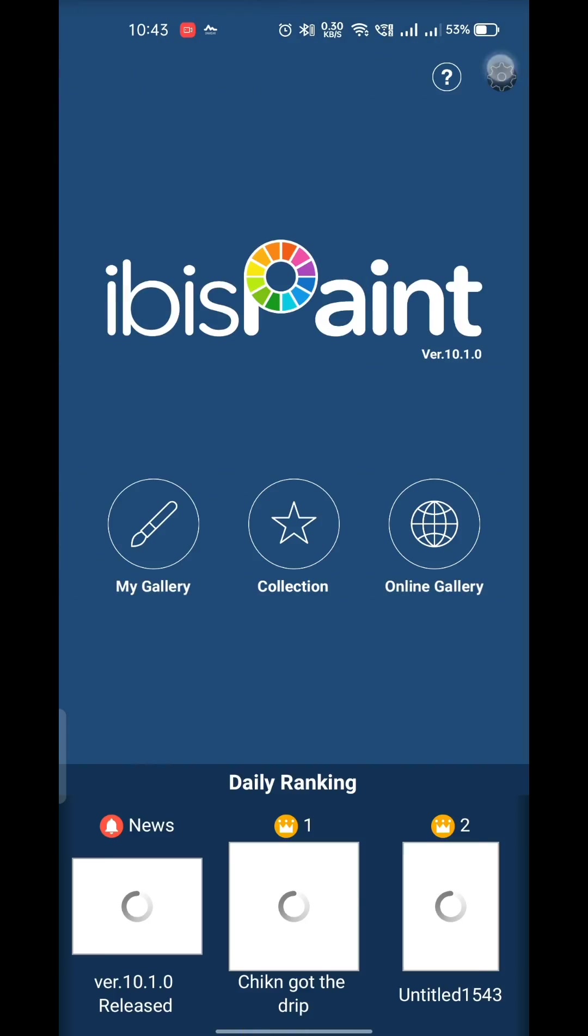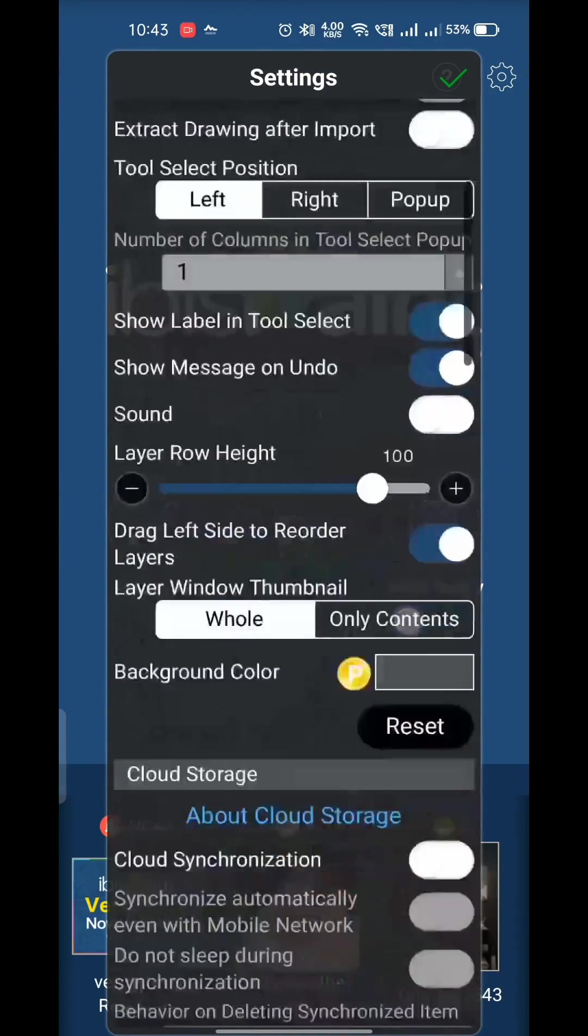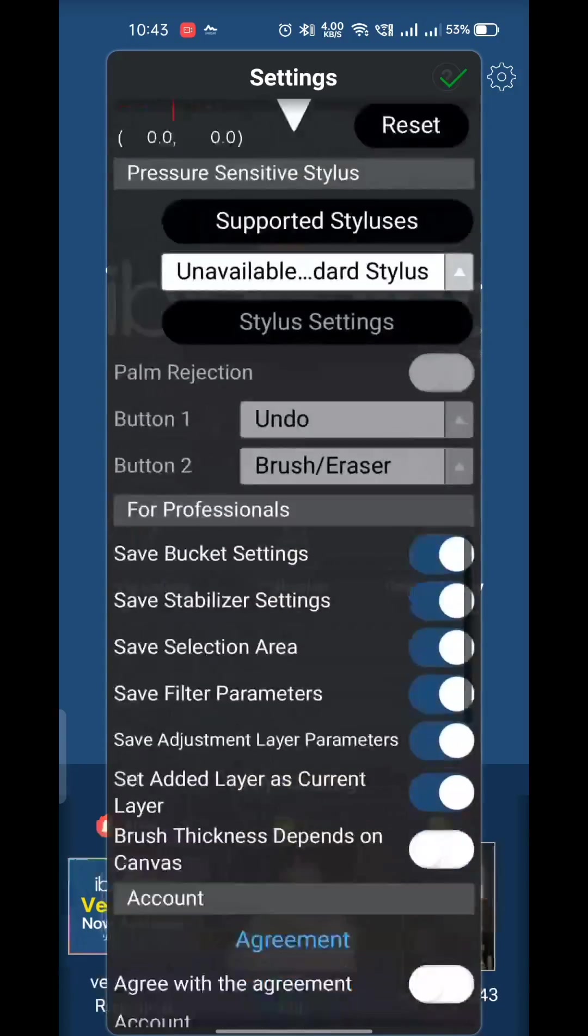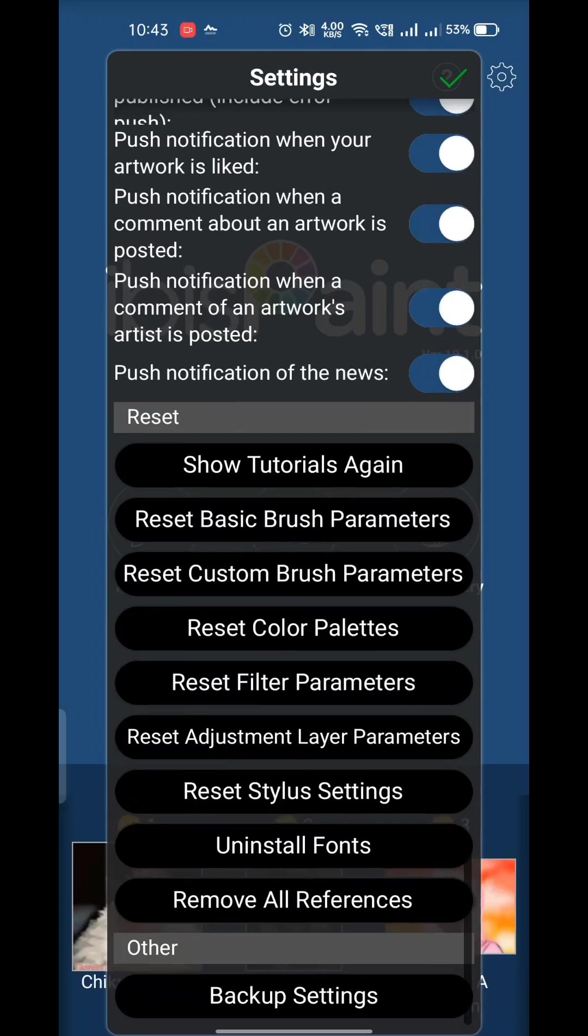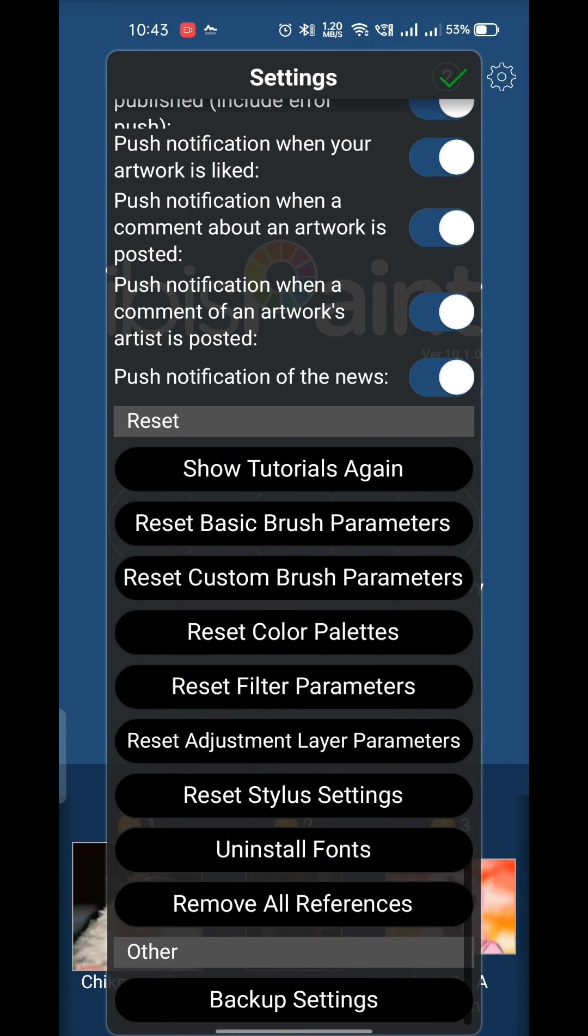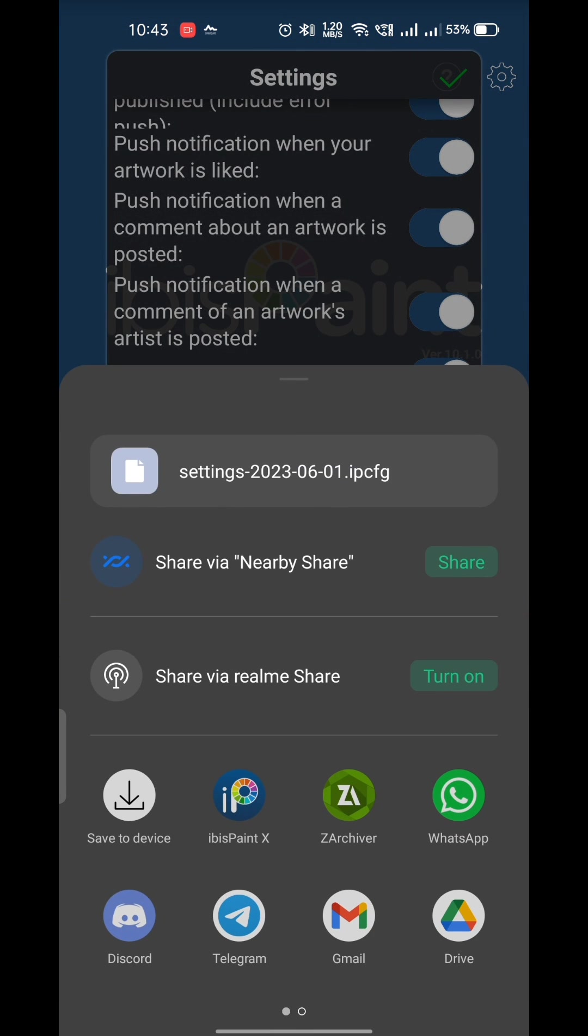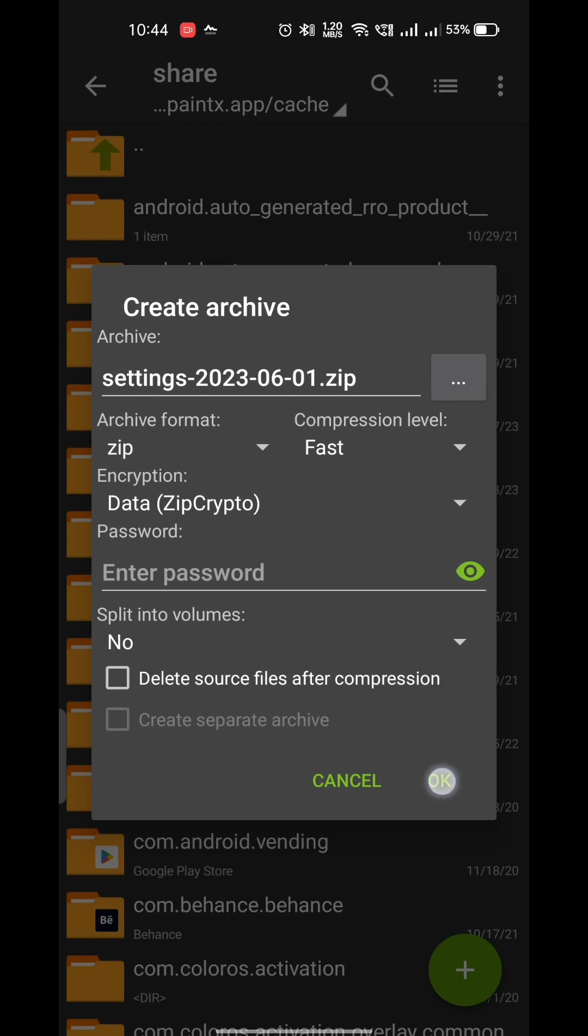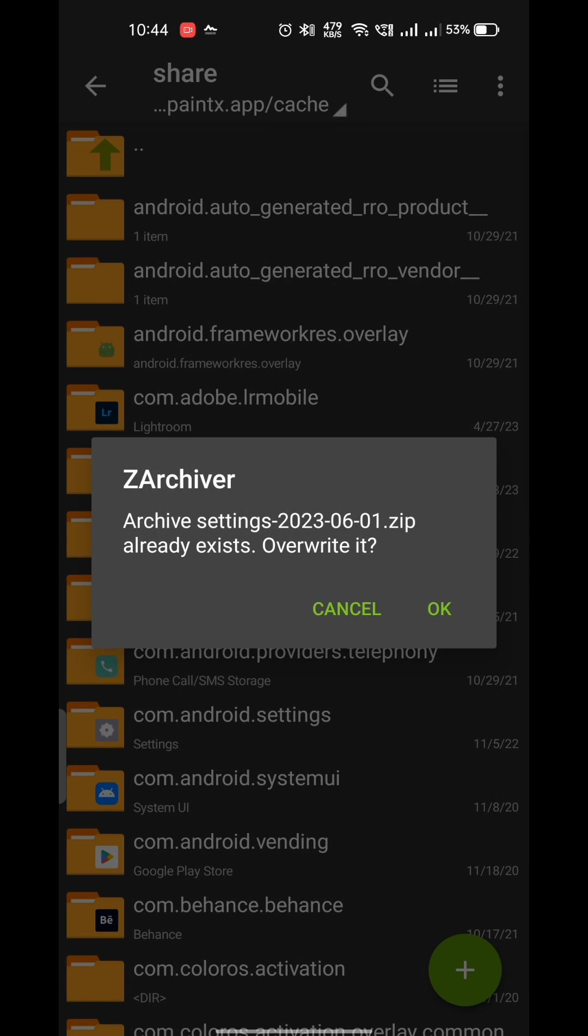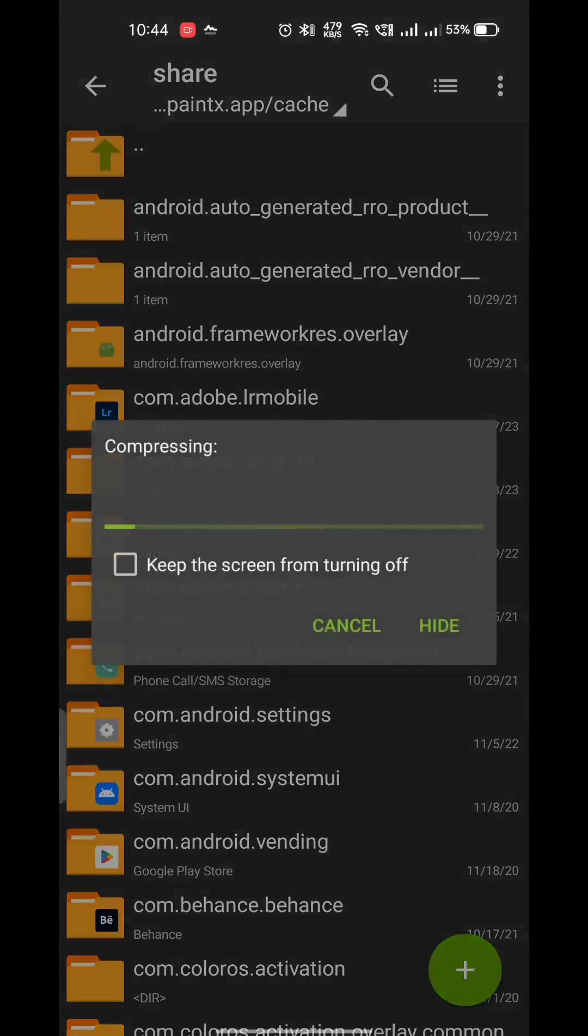So today we'll be making the perfect backup for ibis paint x. First, go to the settings tab in ibis, scroll down and press the backup settings, and select Z archiver or any file manager you use and press OK.